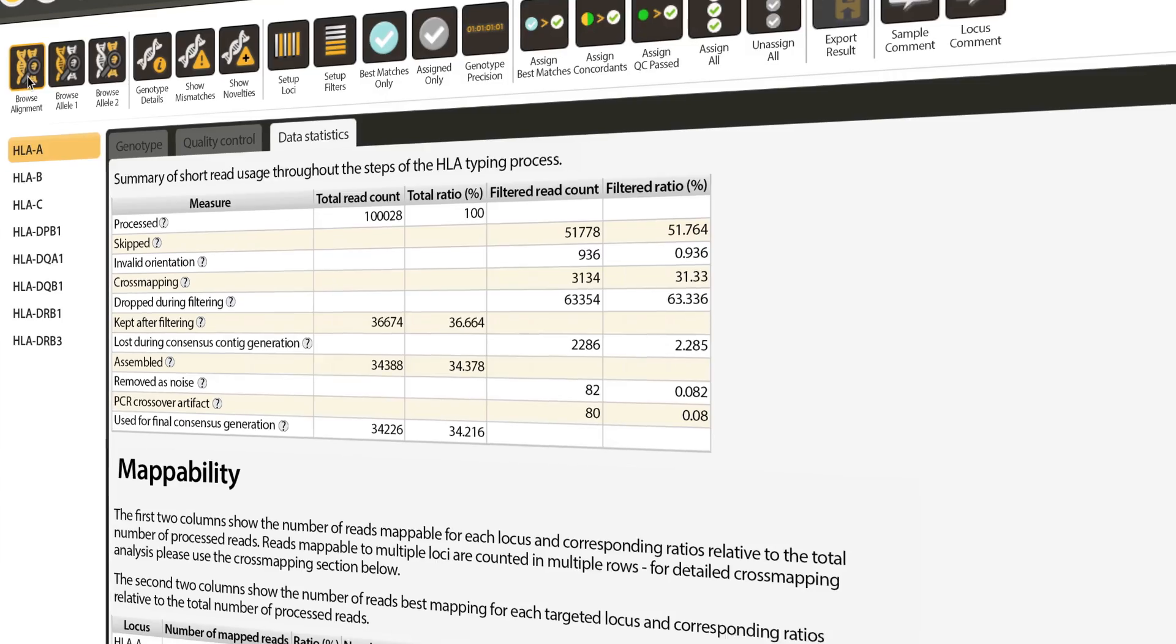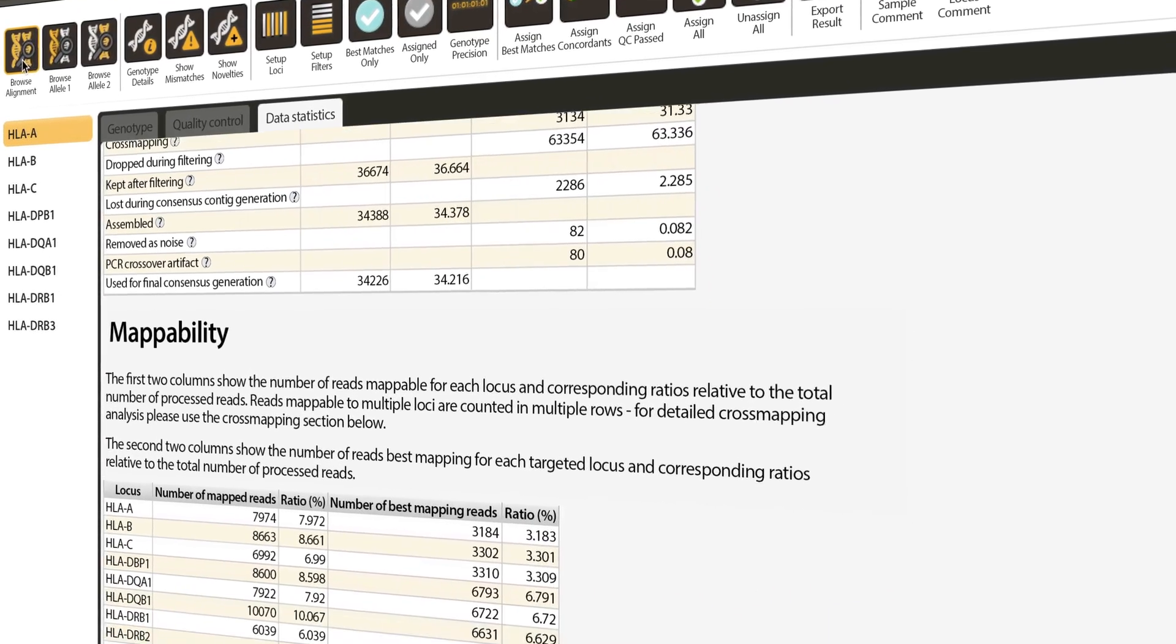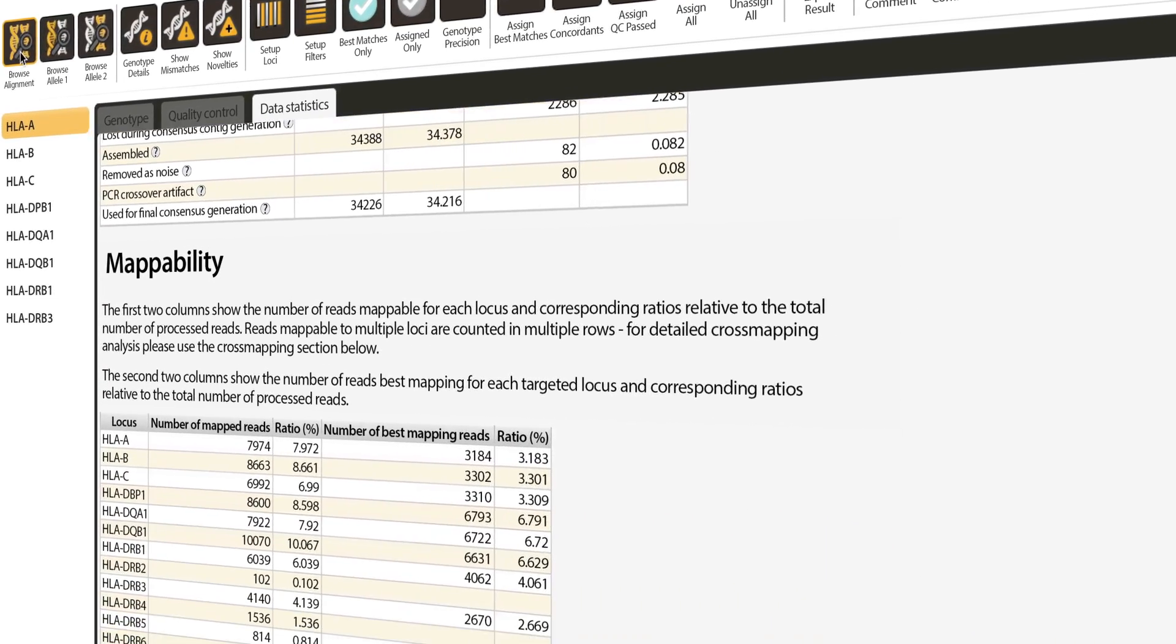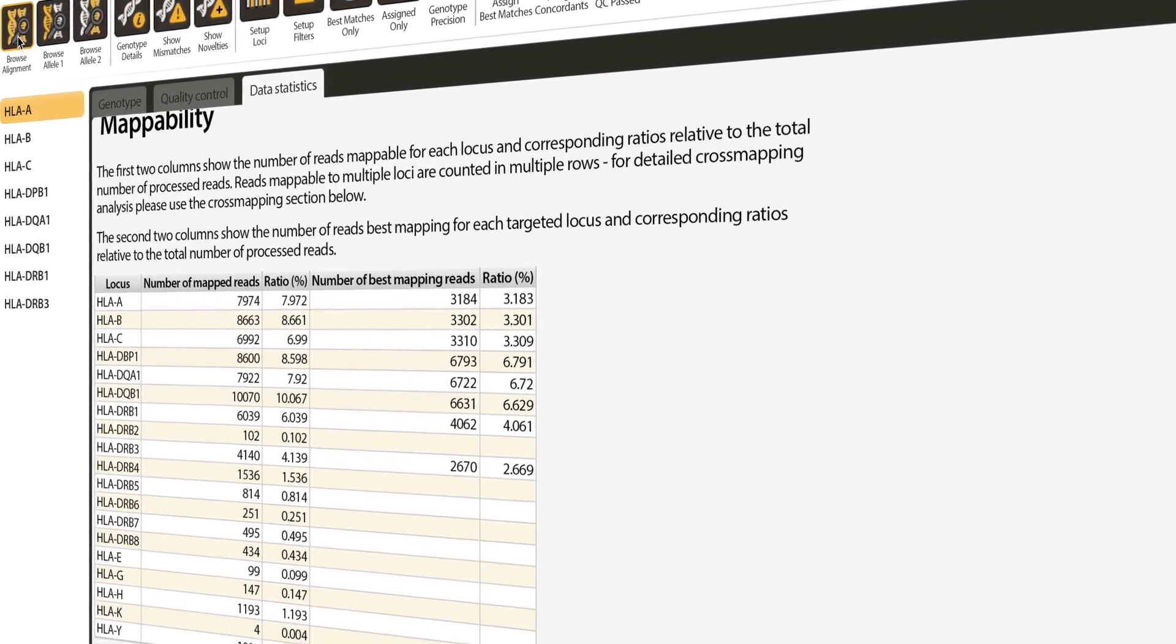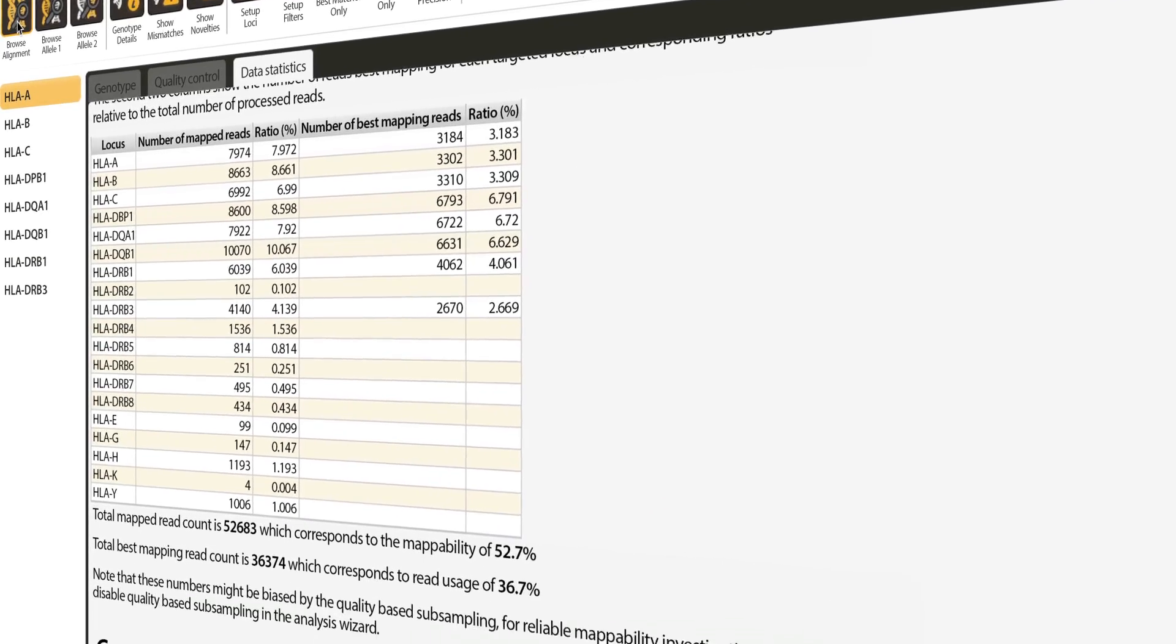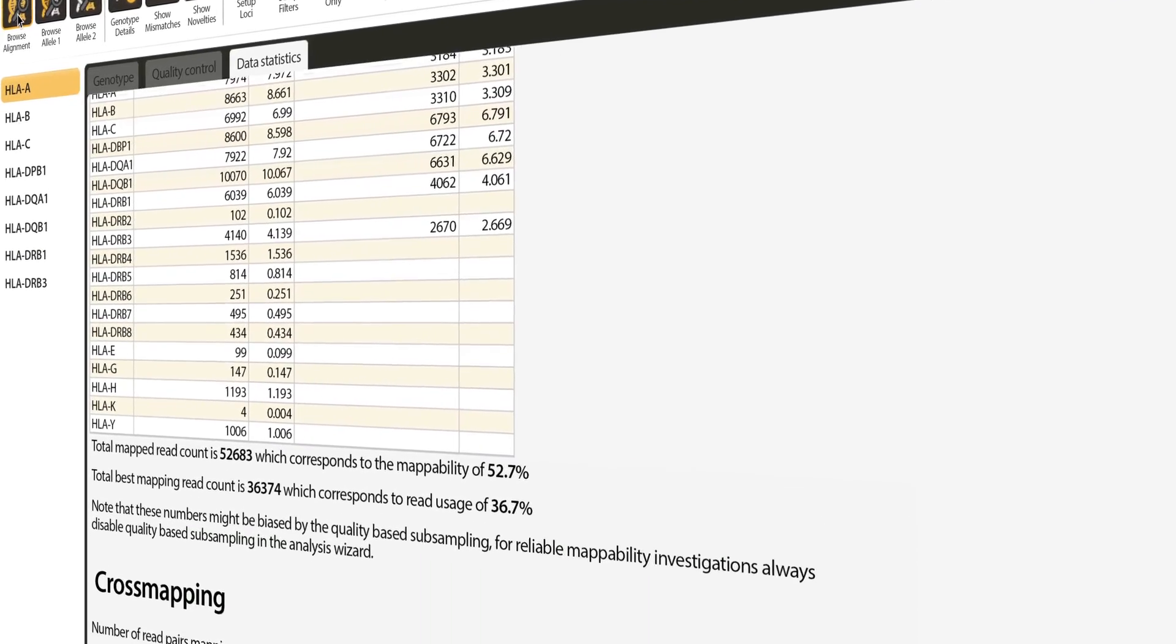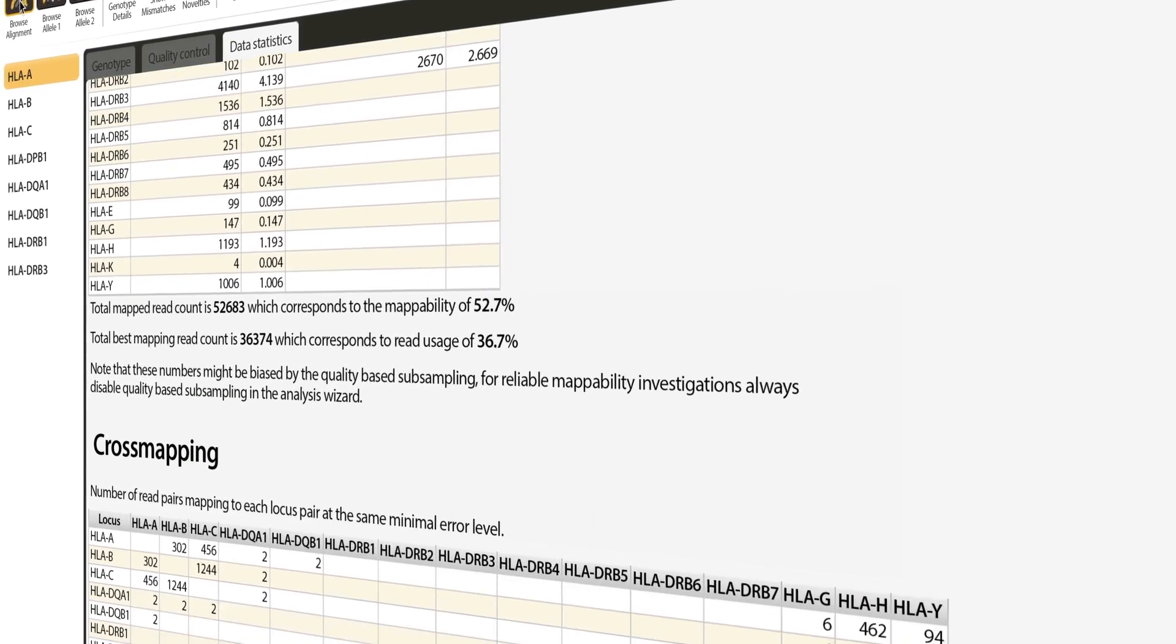Additional data statistics on the quality of the sequencing data are also captured for every run, which can be instrumental in early detection of faulty equipment and advanced troubleshooting.